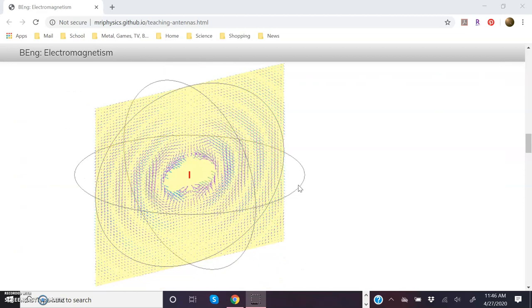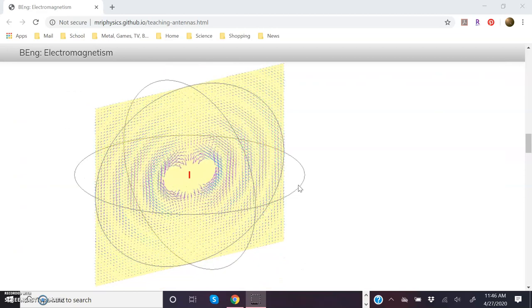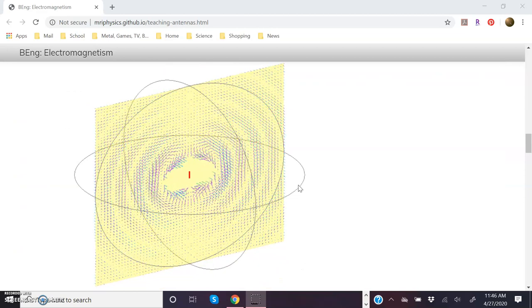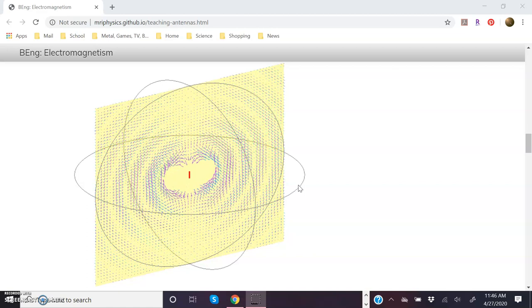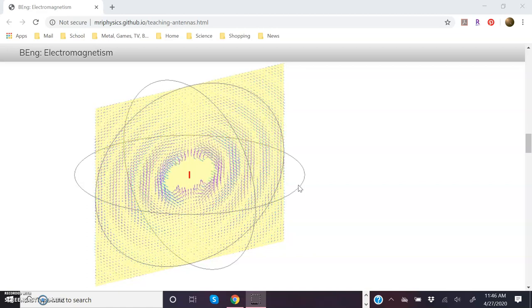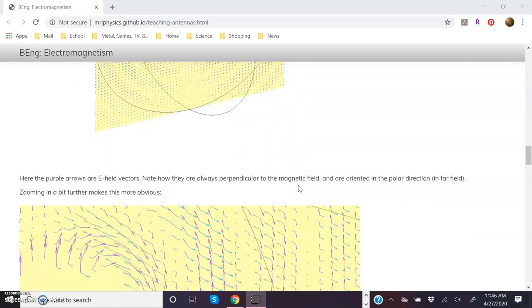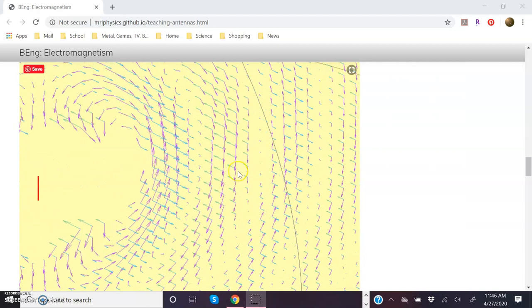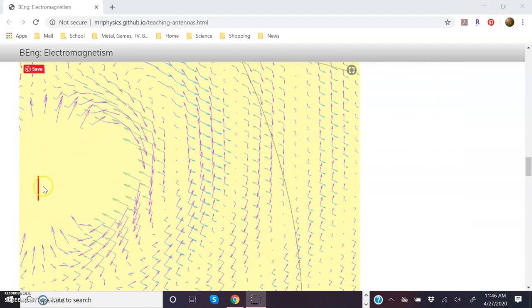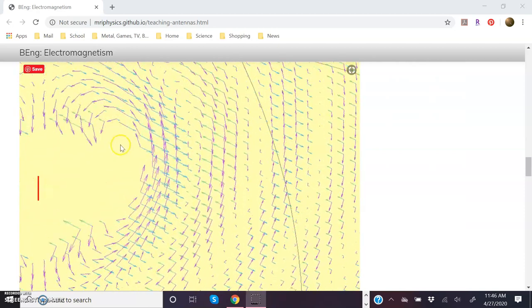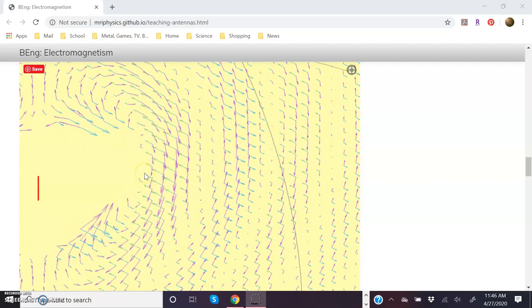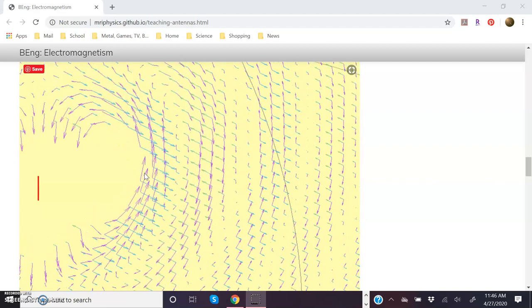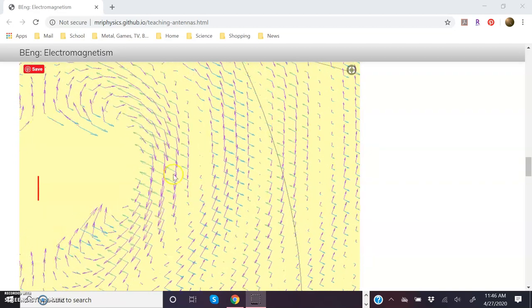And then here in this animation, they go ahead and add the electric field vectors as well. Once again, this is all just in the XZ plane. And then they focus in on what's happening here. They show us right over here the dipole antenna, and then pretty close to the antenna, you can see that the motion here of the oscillation of the fields is pretty complicated.